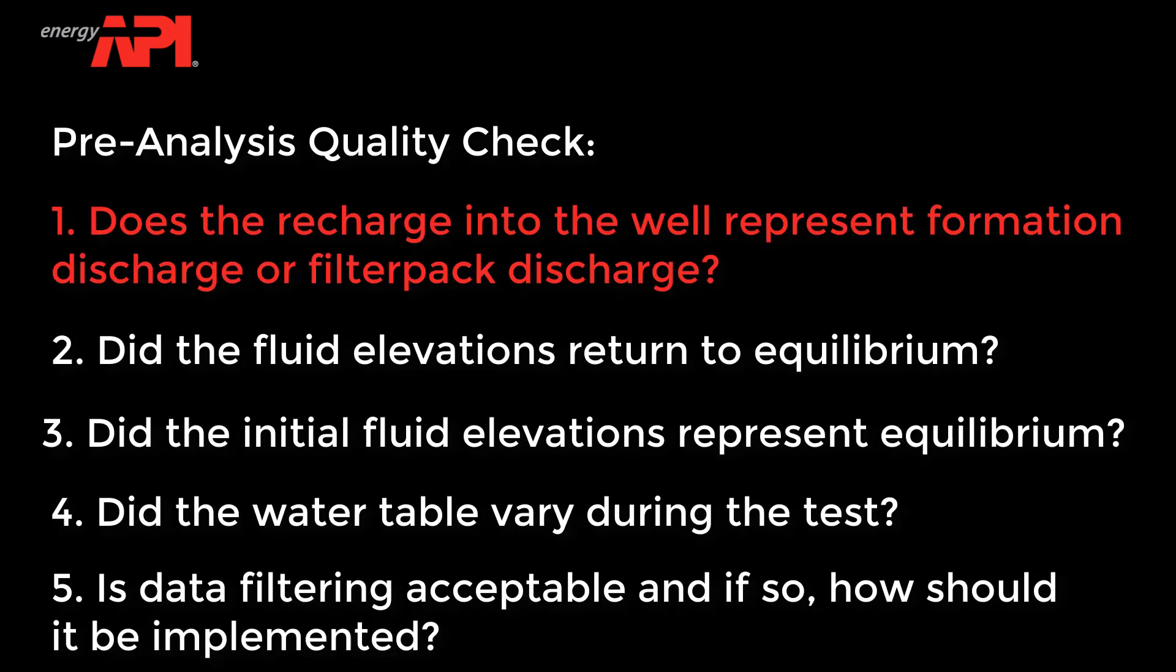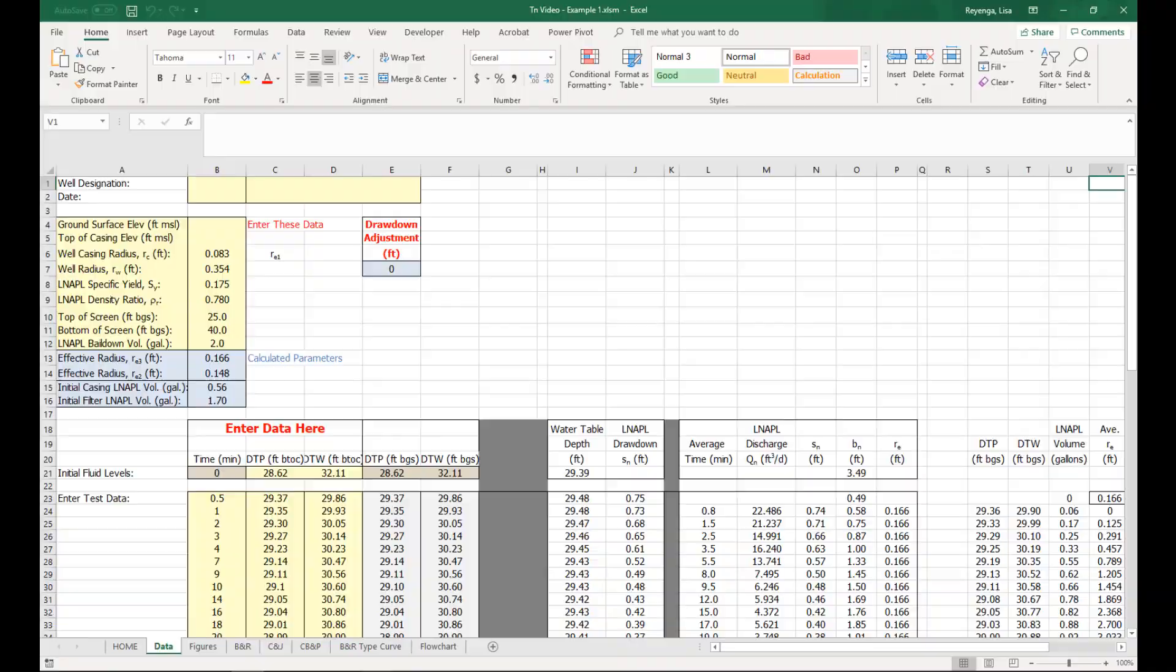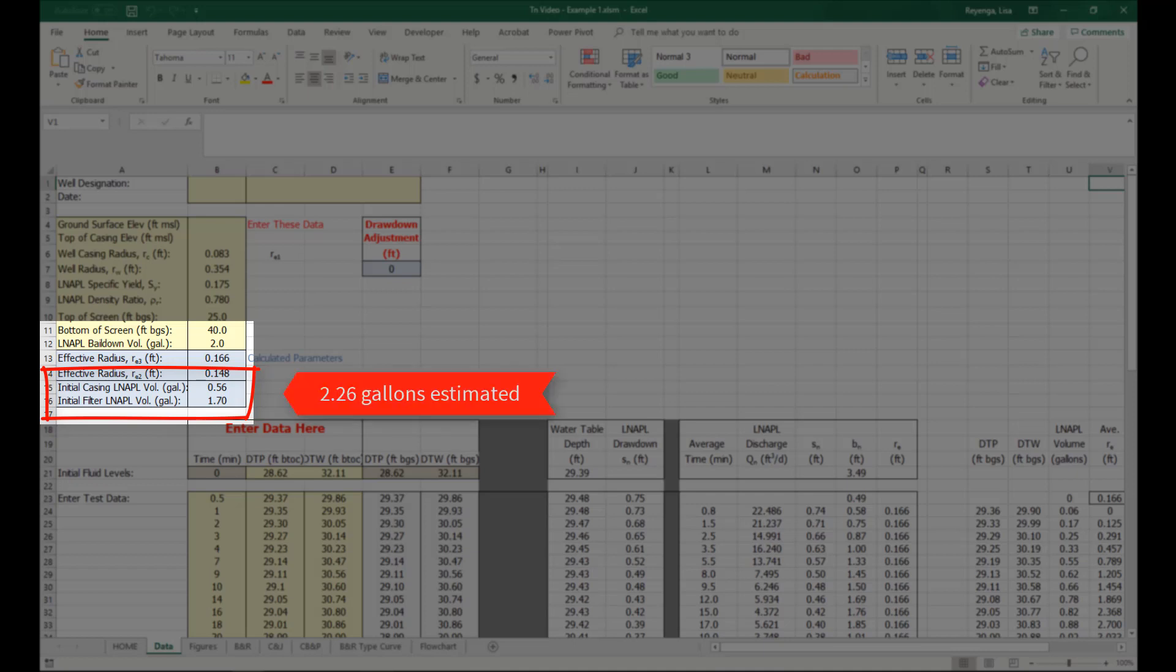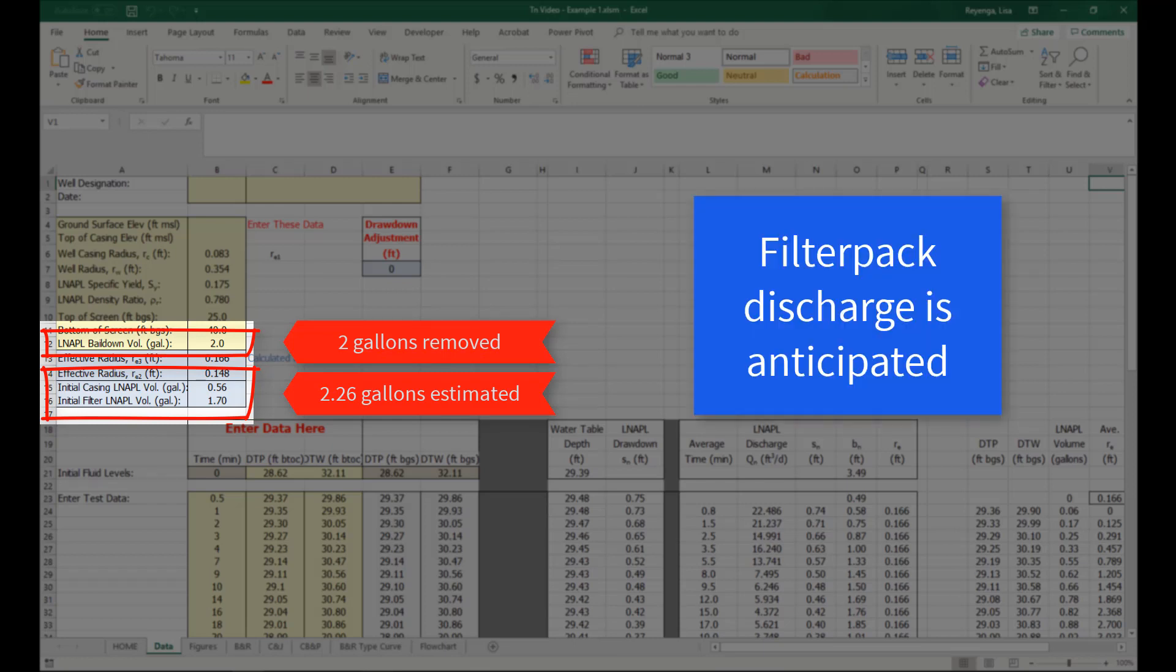Does the recharge into the well represent formation discharge or filter pack discharge? Reviewing the Data tab indicates that the estimated casing and filter pack volume for the initial fluid was about 2.26 gallons. Approximately 2 gallons of LNAPL was removed to initiate the test, so some filter pack discharge is anticipated.